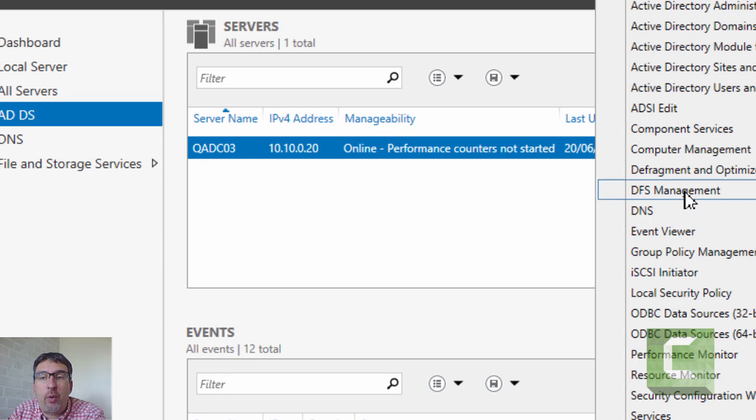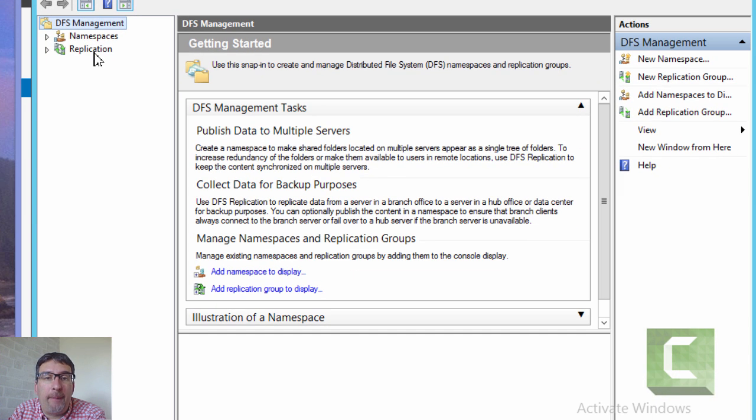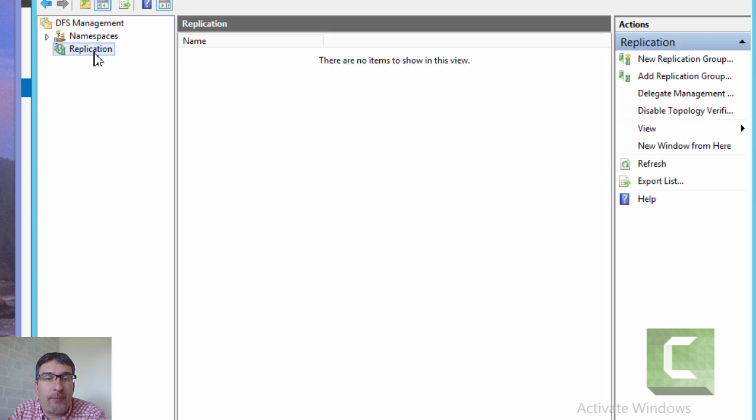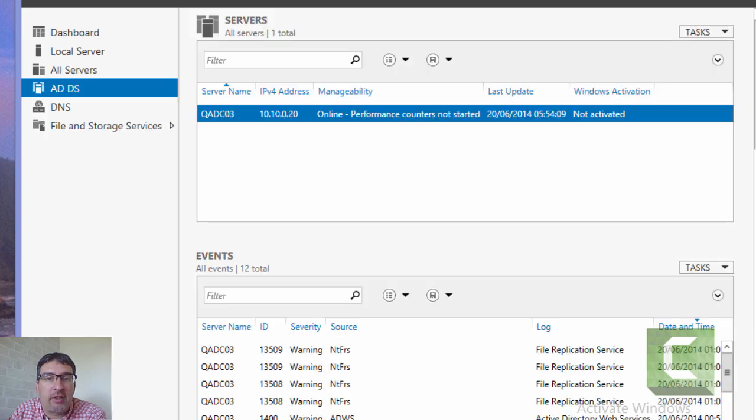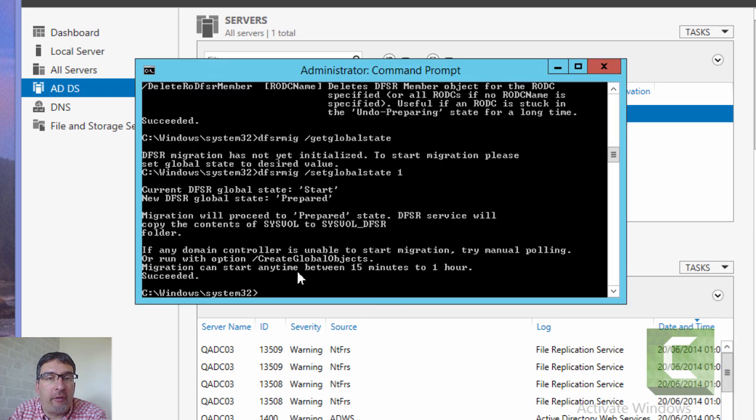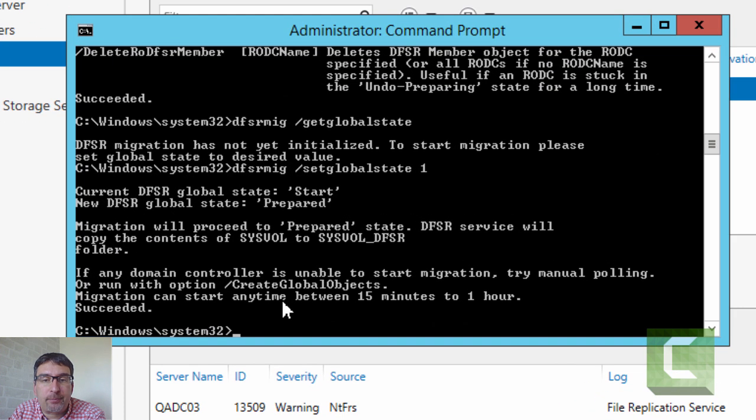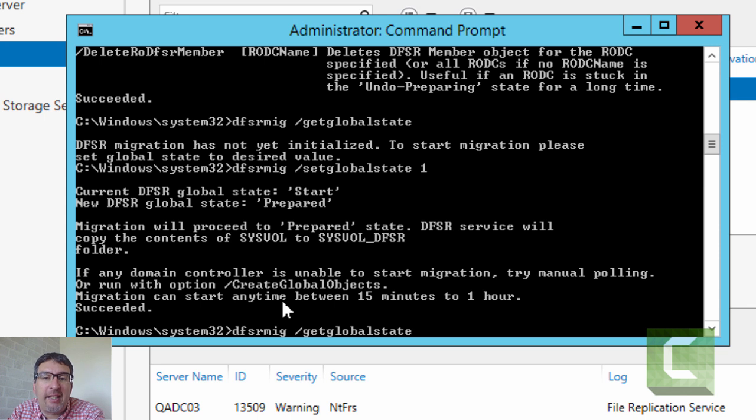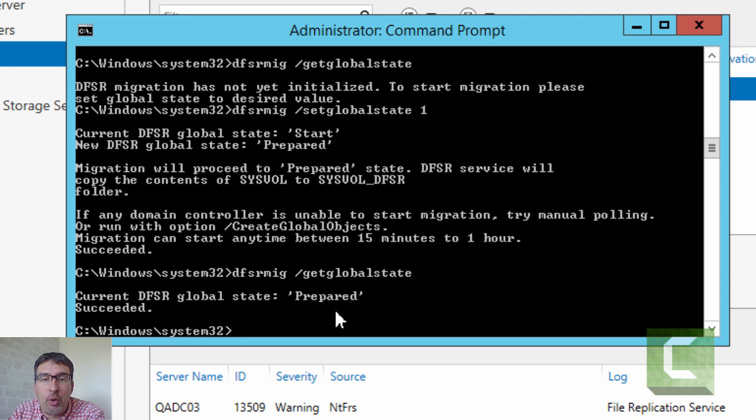If we go into Explorer, eventually we should see this folder appear. When we start to enable replication, we will also start to see inside the DFS management tool a copy of that replication object. There's nothing really to see at this moment because it takes a little while for the SYSVOL folder to be created. I'm just going to move the system onto the next state.